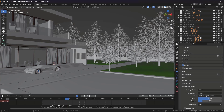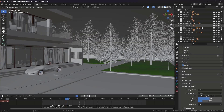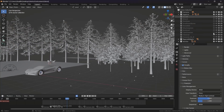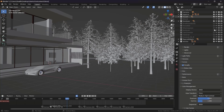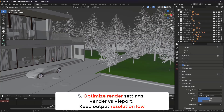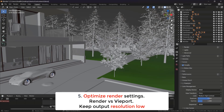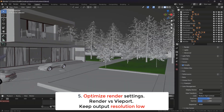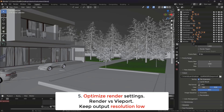You can also disable entire collections by clicking on the checkmarks in the outliner. Just disable any collections you're not currently using and it will greatly improve performance.